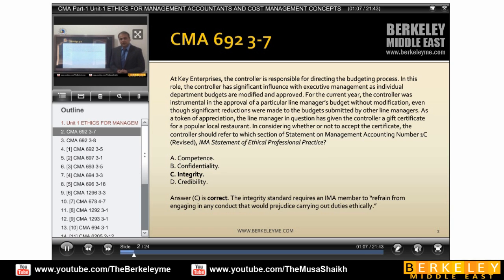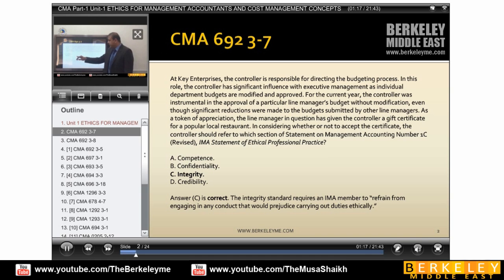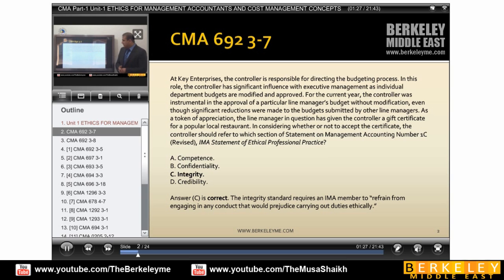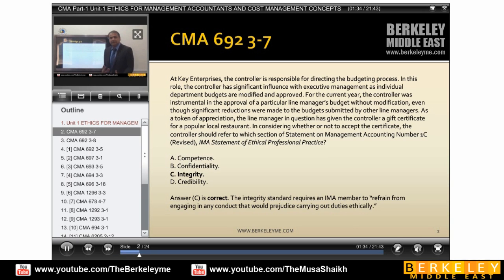When this controller reviewed the budgets, he may have suggested some changes to the line managers. As a token of appreciation, the line manager in question has given the controller a gift certificate — a gift certificate for a popular local restaurant. This gift certificate is alarming because it may be perceived as an inducement or incentive to gain some undue advantage.